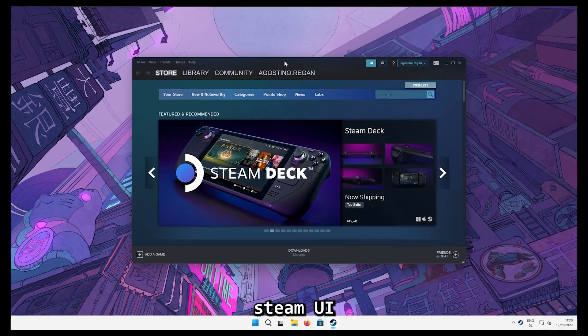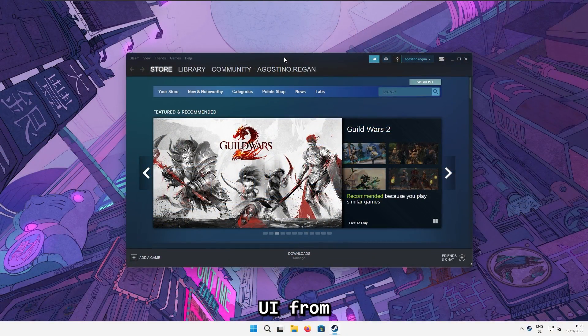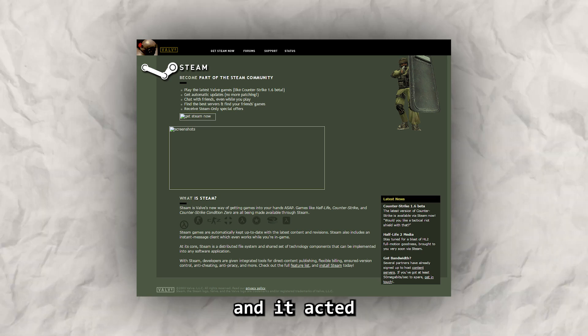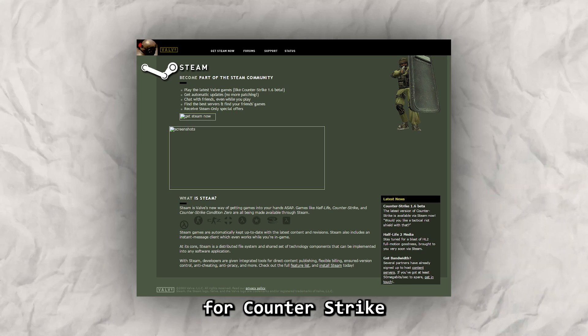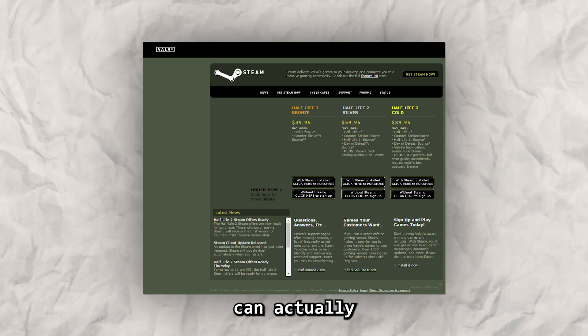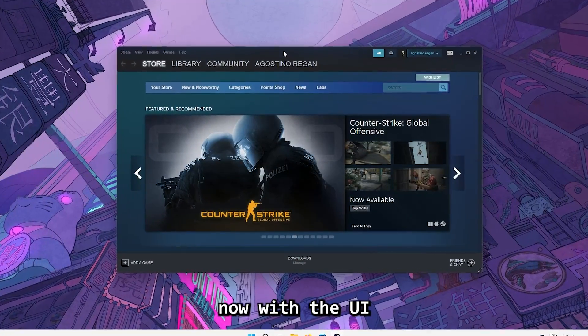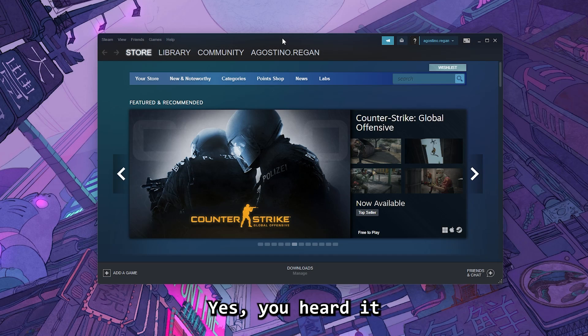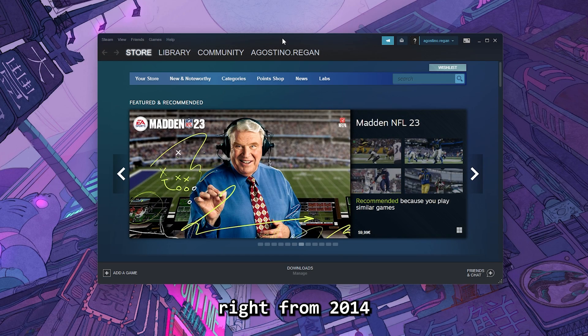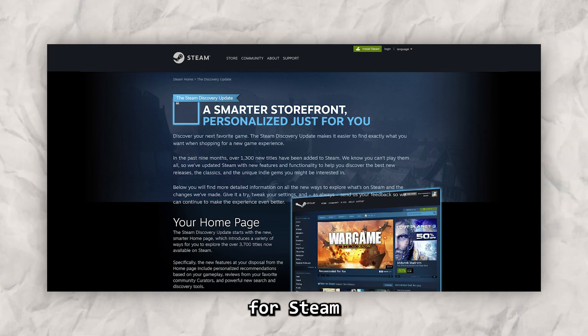Do you also think that the Steam UI looks dated for the 21st century? If we take a look at the Steam UI from the beginning: in 2003 Steam looked like this and acted like a patcher for Counter-Strike. In 2004 they added an option so users could actually buy games on the platform, and from there Steam evolved to where it is now, with the UI from 2014 — which came with the so-called discovery update — and this is also where major UI changes for Steam end.